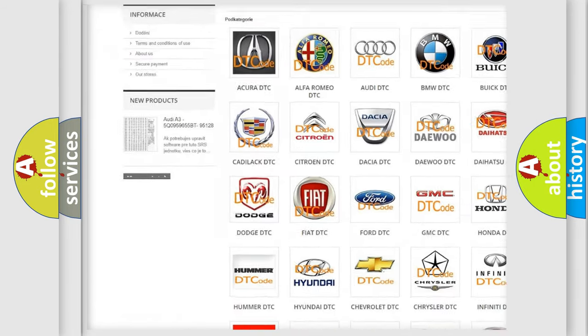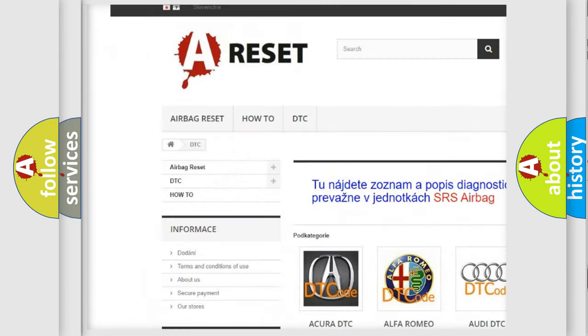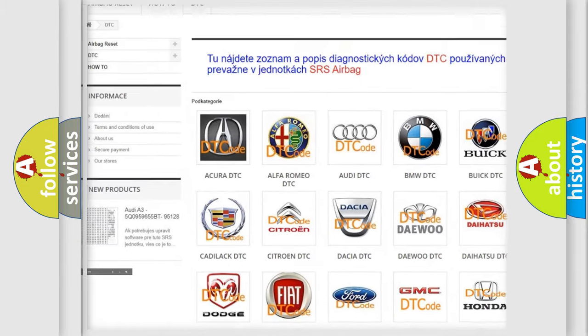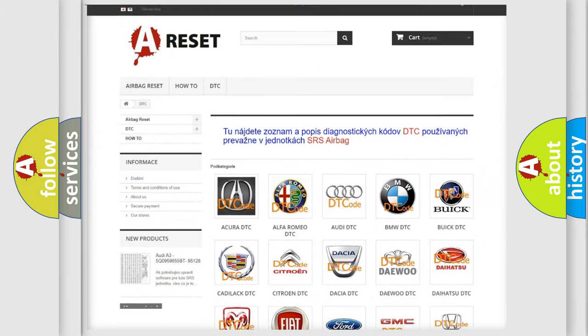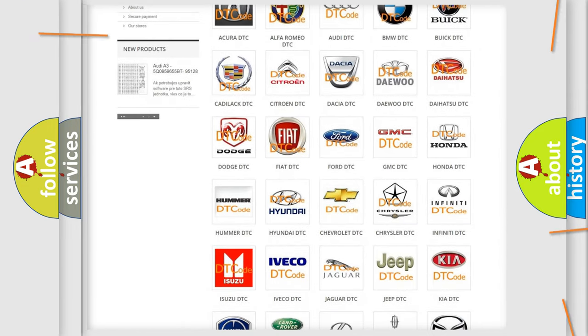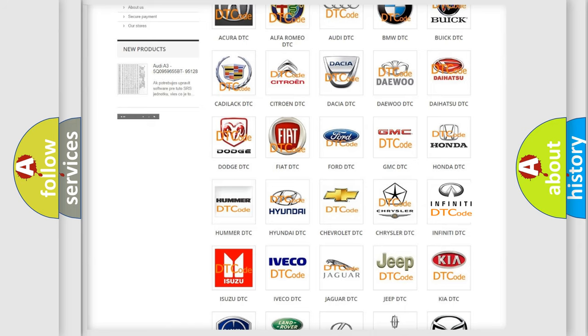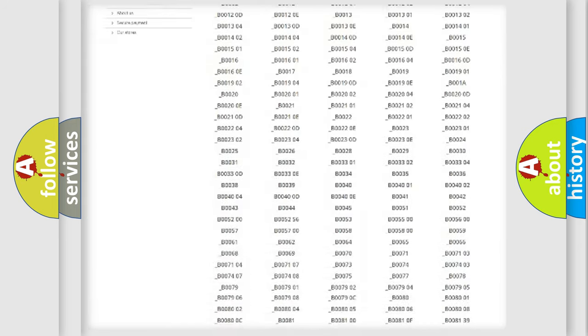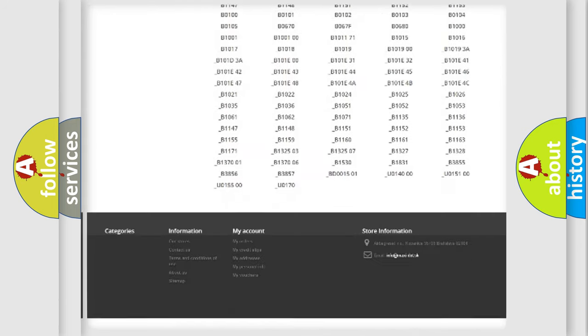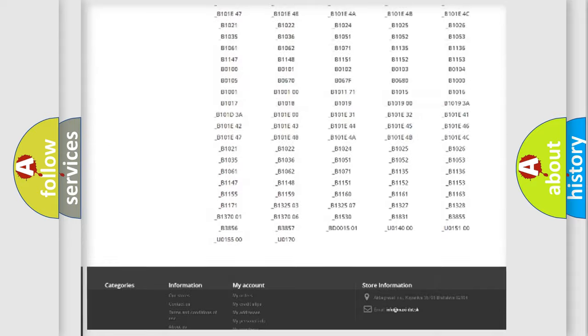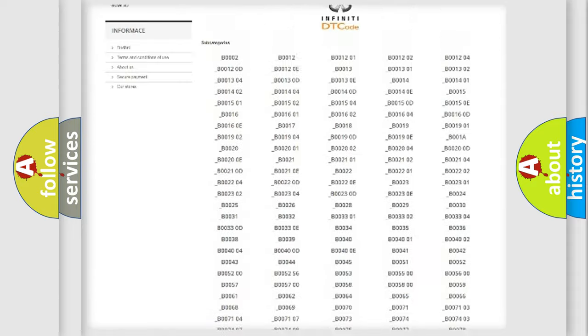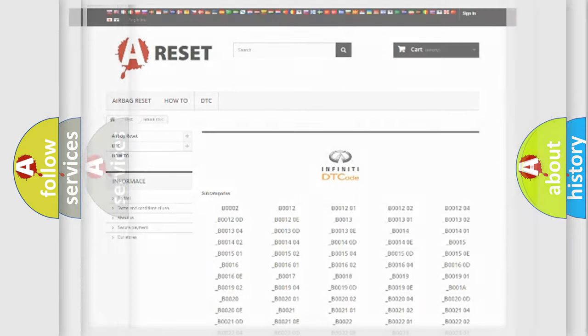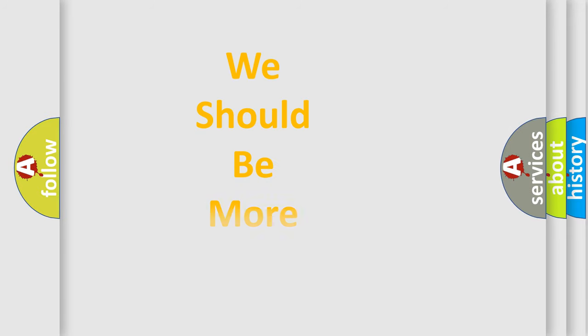Our website airbagreset.sk produces useful videos for you. You do not have to go through the OBD2 protocol anymore to know how to troubleshoot any car breakdown. You will find all the diagnostic codes that can be diagnosed in Infiniti vehicles, and many other useful things.